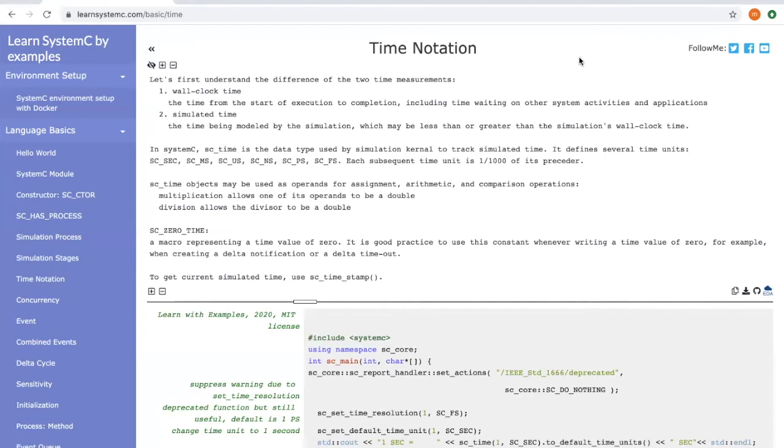A special notation of time is sc_zero_time. It is a marker representing a time value of zero. Even though it has no real length of simulation time, it is very useful.